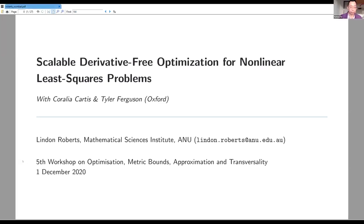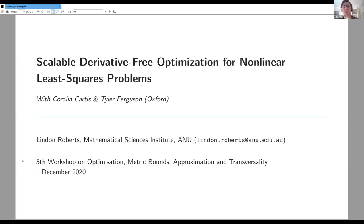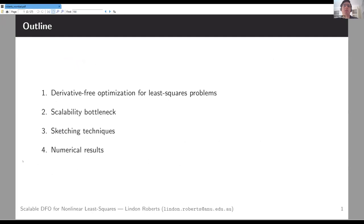The next speaker is Lyndon Roberts from the ANU, who will tell us about scalable DFO for nonlinear least squares. This is joint work with Cora Cartas and former master's student Tyler Ferguson, who is now doing a PhD at Oxford.